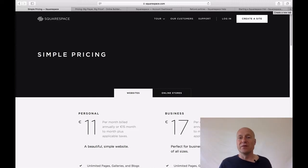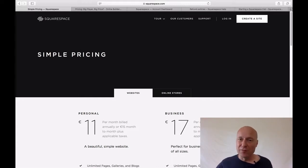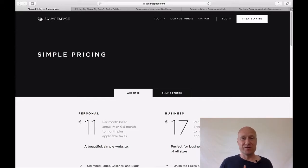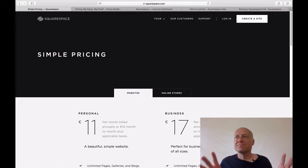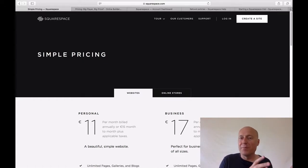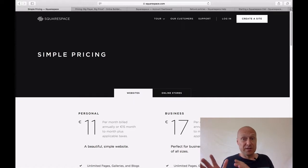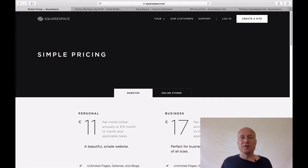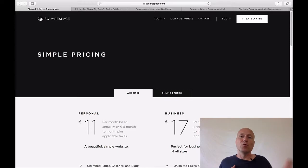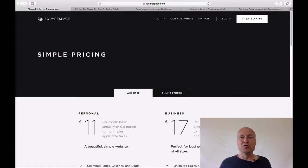Pretty much every site builder I have tested so far follows this practice. It makes sense because if you choose the annual pricing, you are more committed to their service rather than just having a month-to-month billing cycle. The month-to-month billing cycle is much more flexible, but if you want to save money and have a long-term plan, then go ahead and choose the annual pricing — it definitely makes sense.